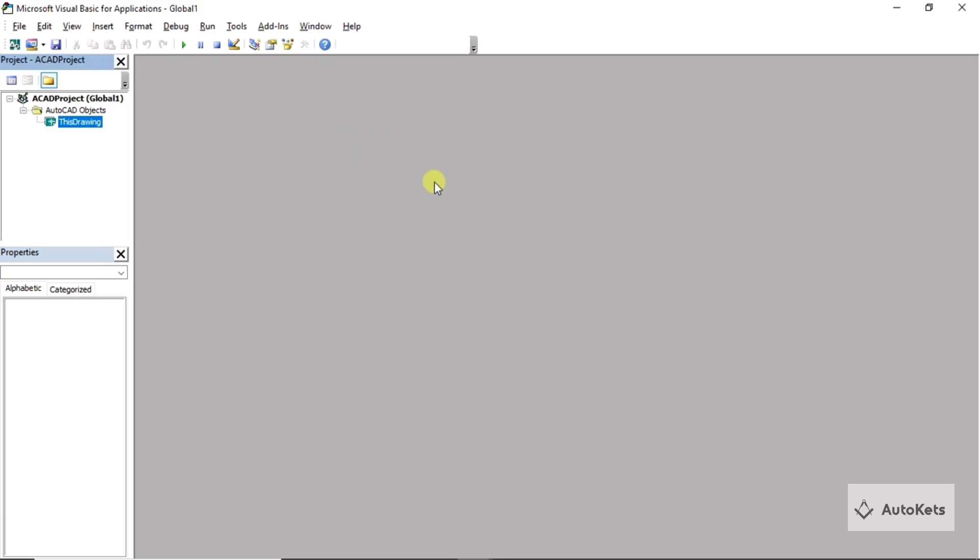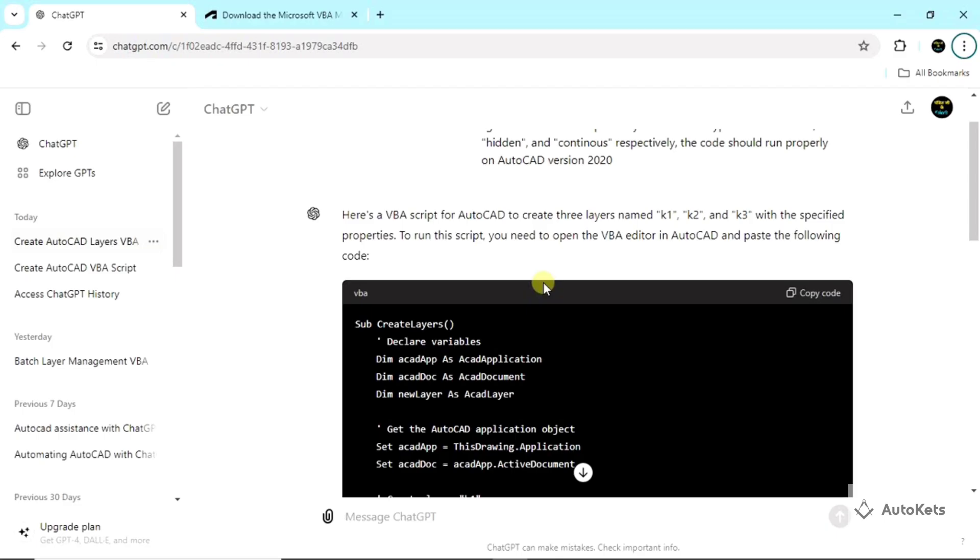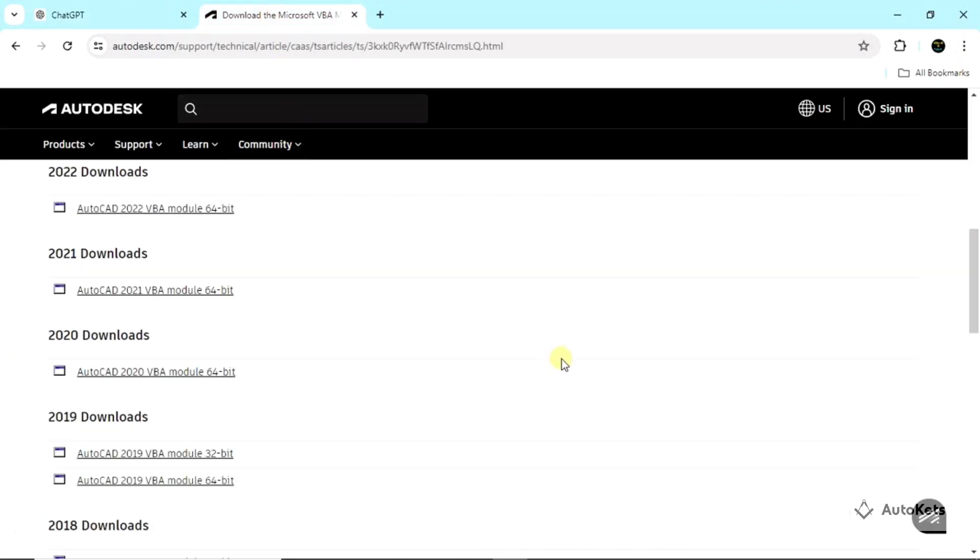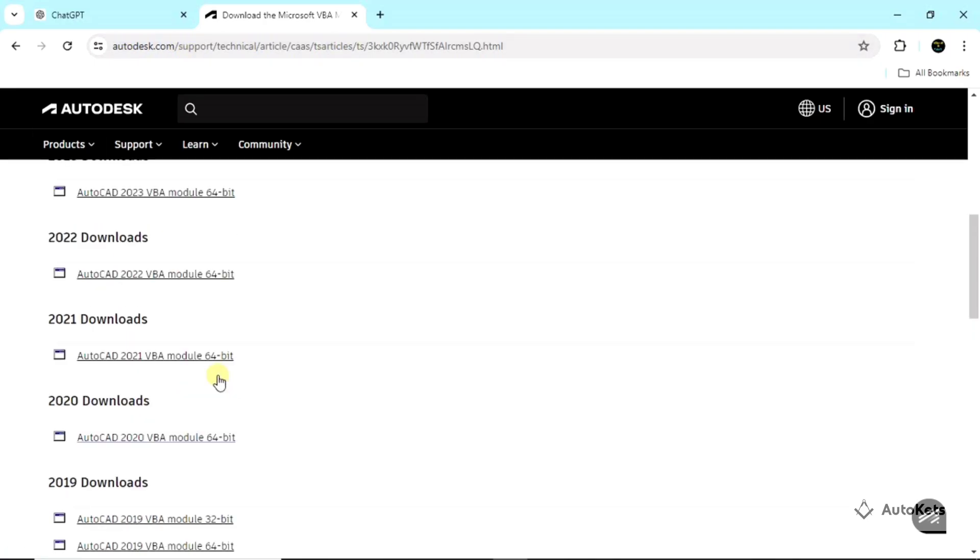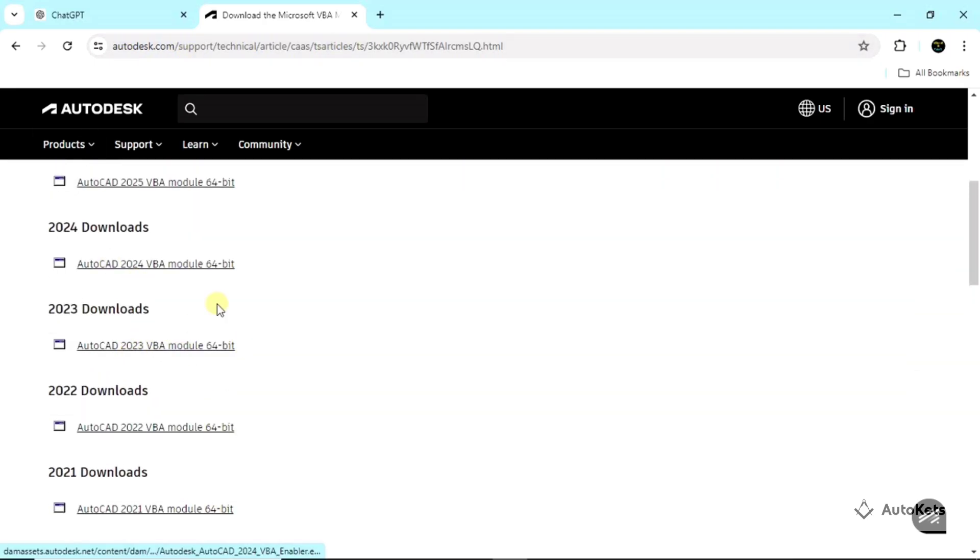If you haven't installed it yet, you just have to go in Google and type VBA editor for AutoCAD. On their official website, you can see that these are different kinds of VBA modules that are available. Download the module version for the AutoCAD version that you are using and then after downloading, it's a simple procedure to install it.